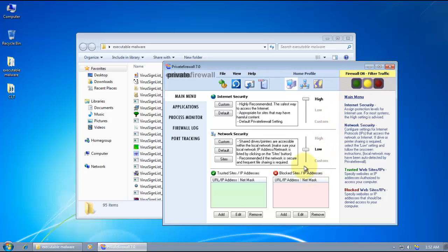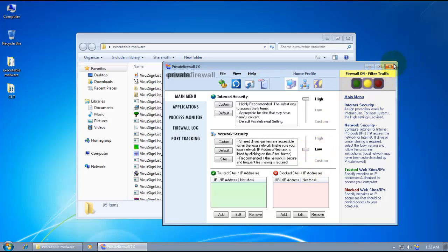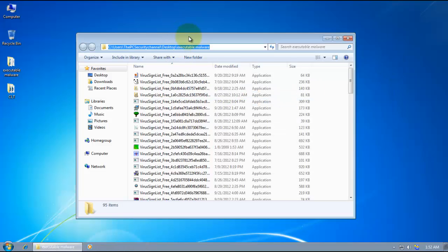So as usual, I'll have it in default settings. And before we start running these things, let me just get Kill Switch opened up.